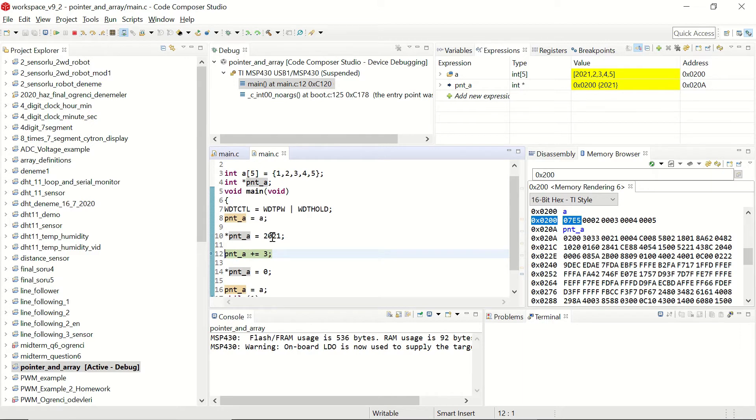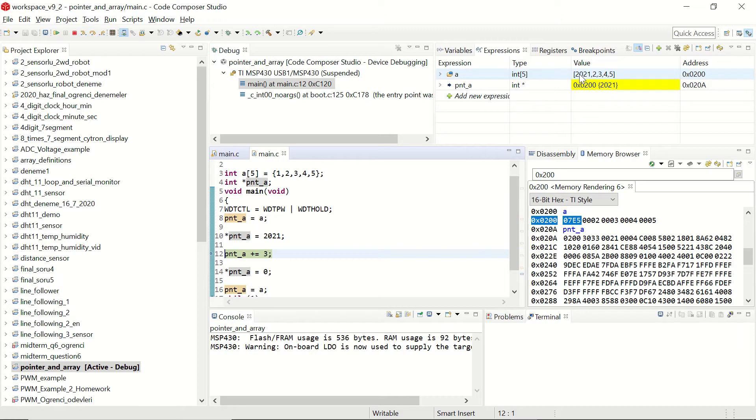Now by executing this step we've changed the content of the integer array a. And the first element of the integer array is now 2021. Let's see what happens in the next step.